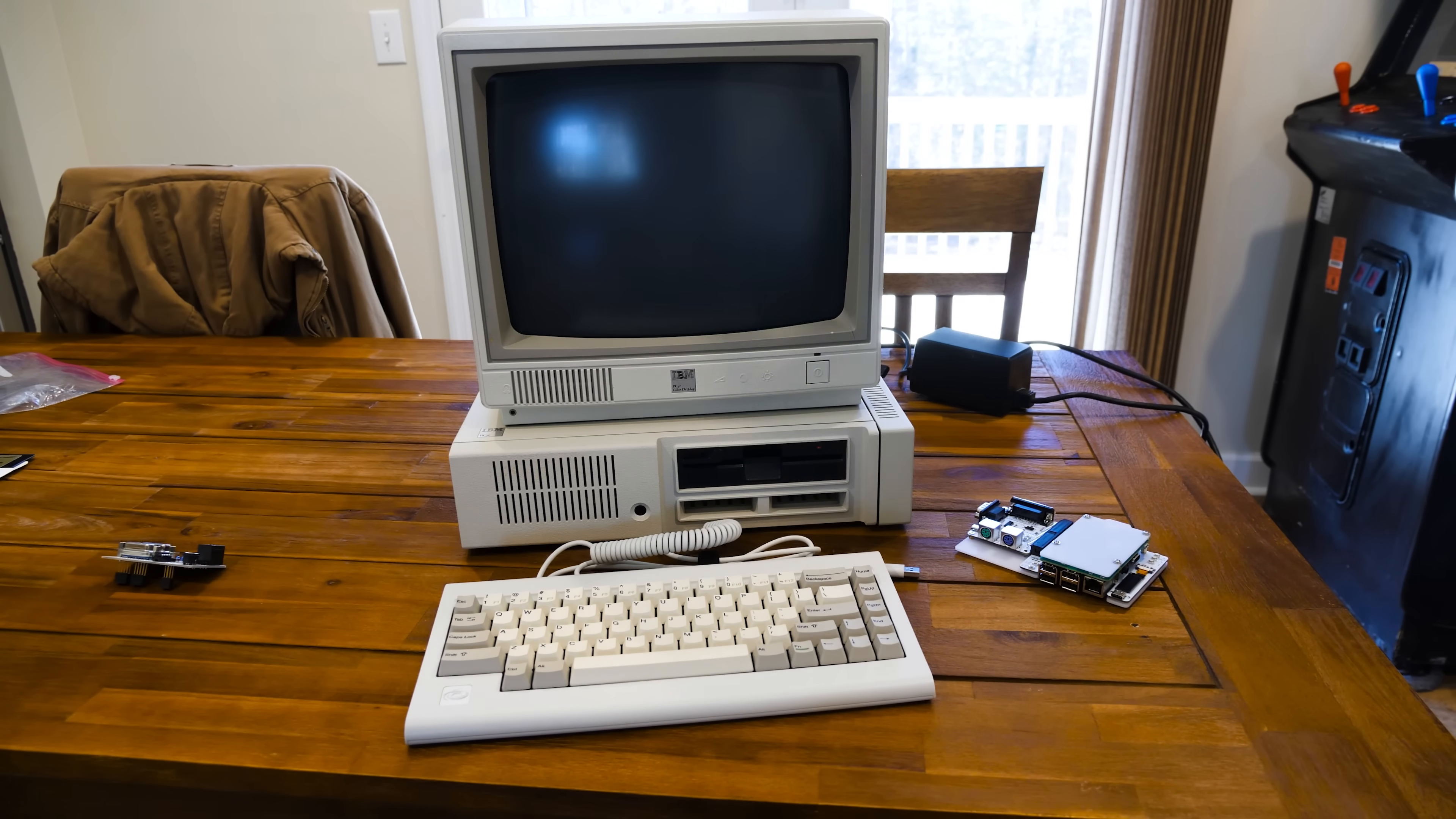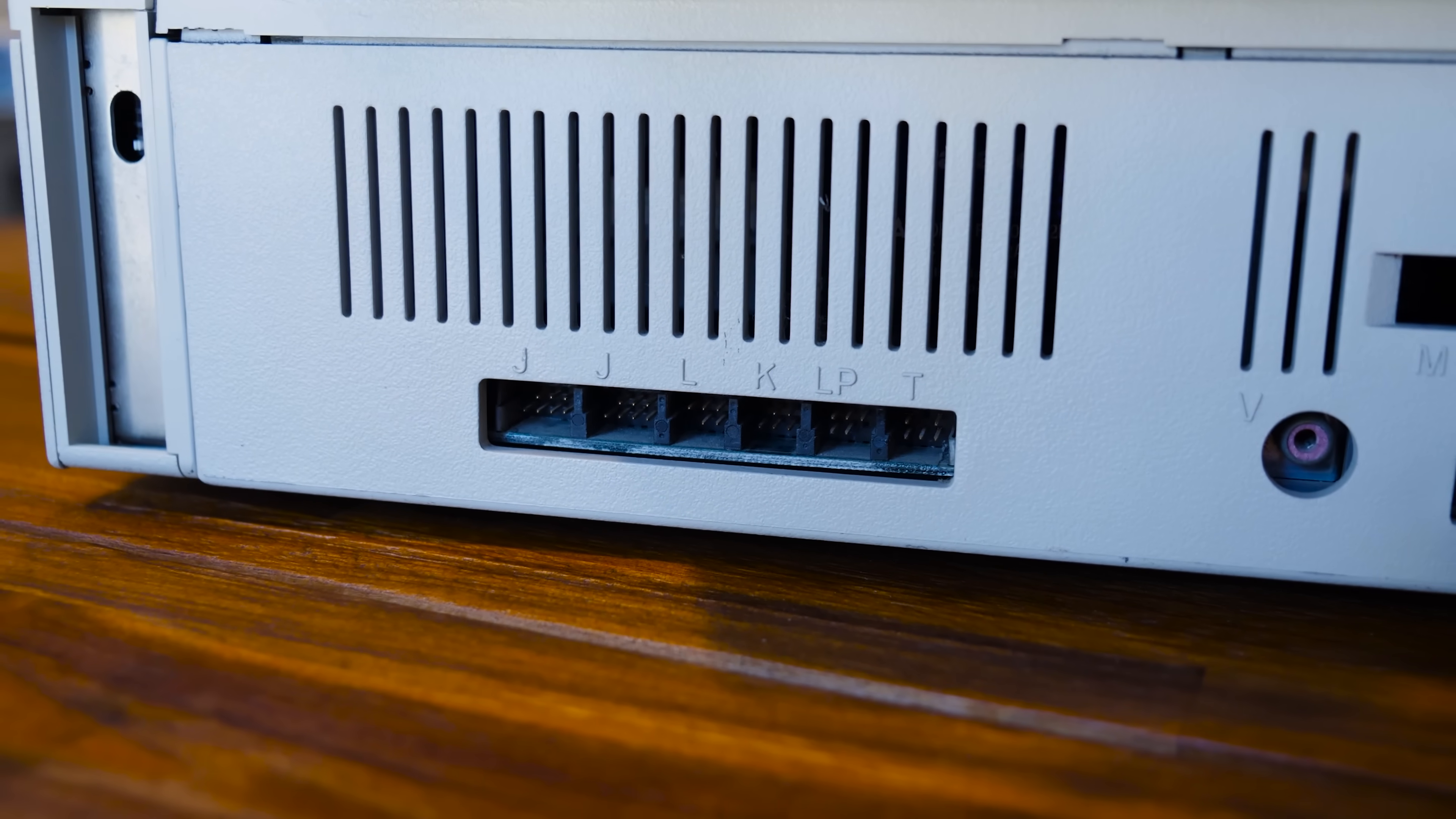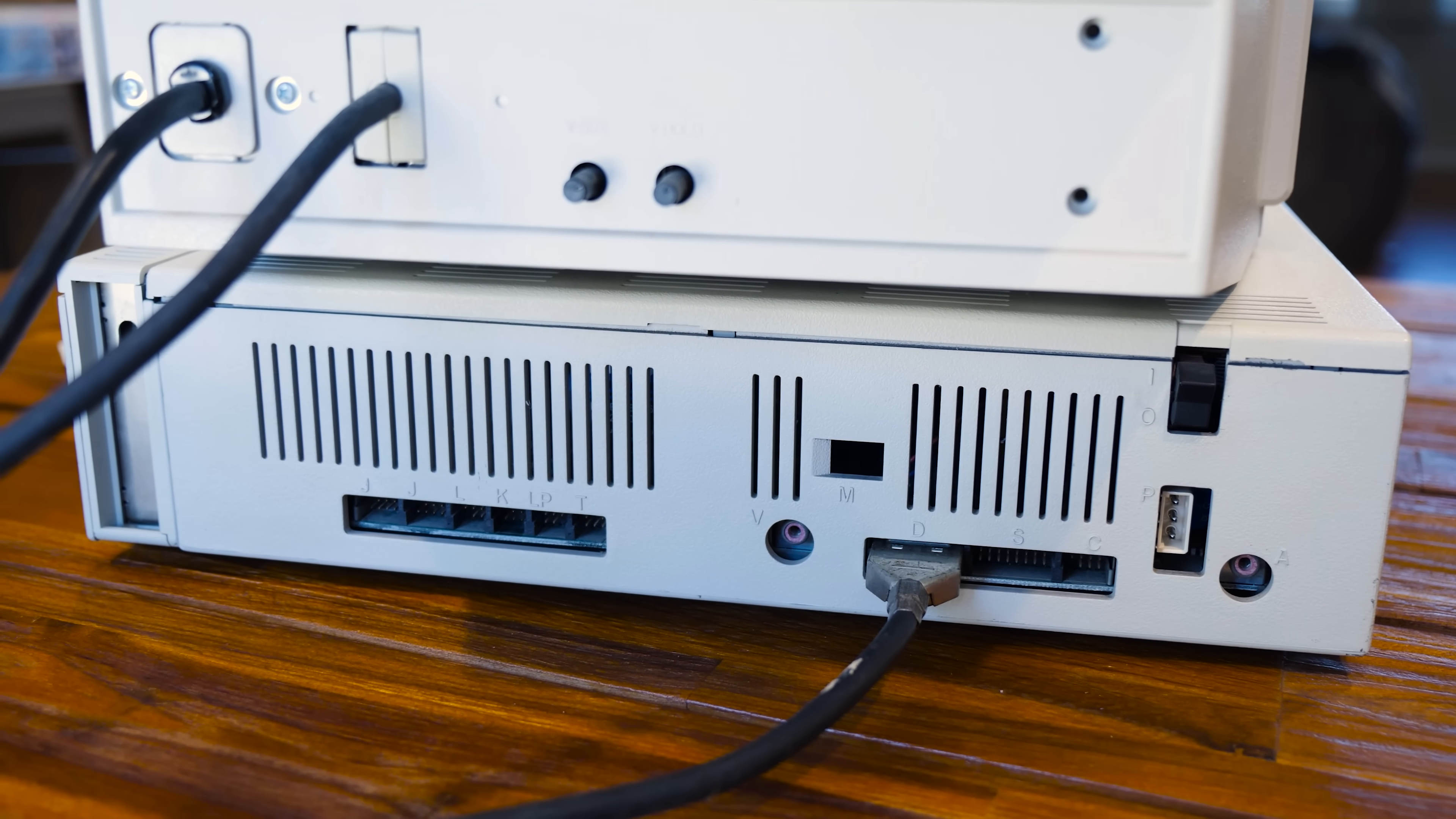Well, the problem is the PCjr on the back looks like this. It's not PS2, it's not AT, it's nothing except PCjr. It's just a bunch of pins. It's a terrible interface. It's annoying to deal with. And there are converters for just the keyboard.